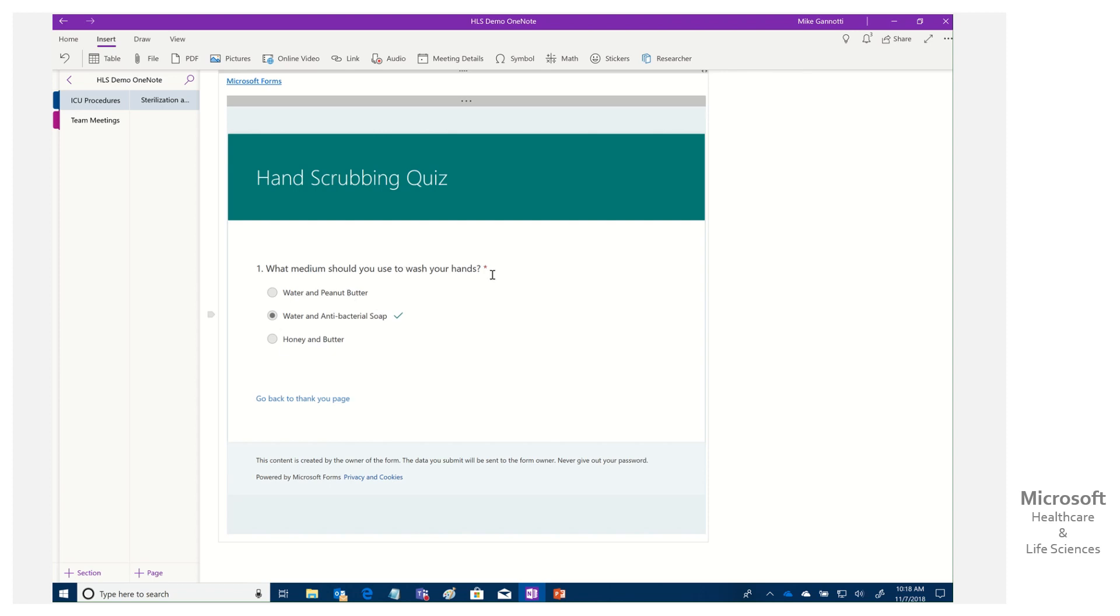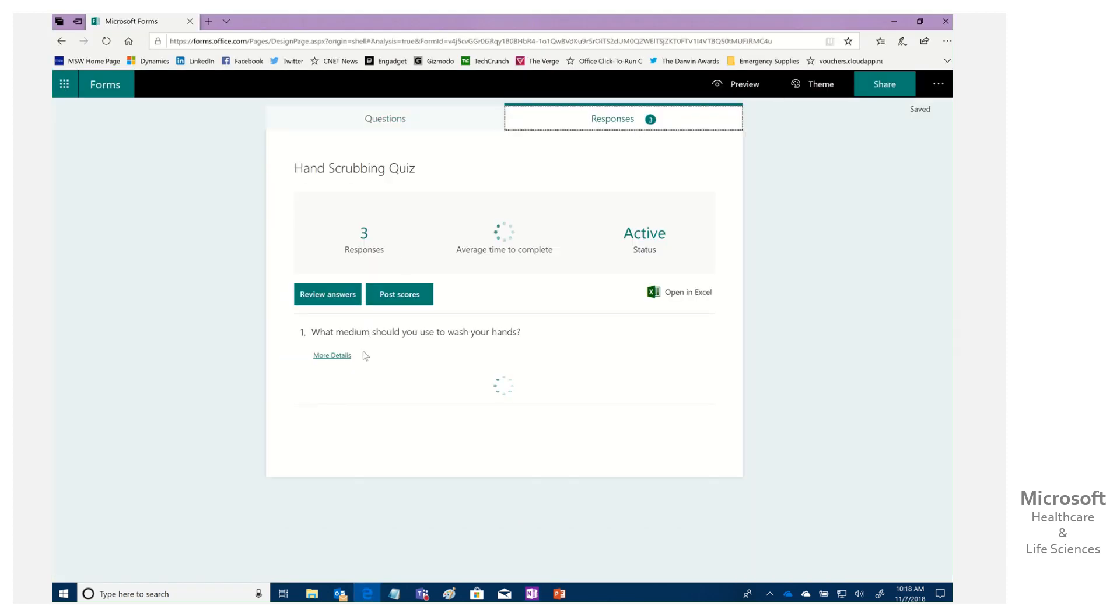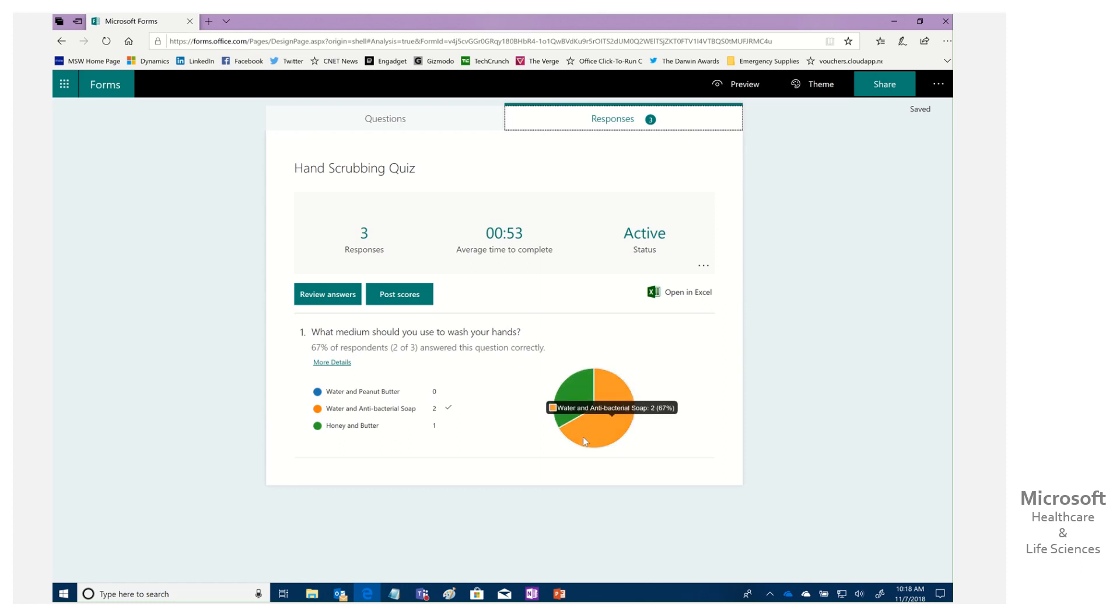It's automatically inserting it into my OneNote. So now as a user, I can come in and say, water and antibacterial submit. Boom. And then I could view results. And I can see, that was what it should have been. I got it correct. And also if we come back here now and look at our responses, look at that. And we now have three responses. It's tracking all that. Again, I can open in Excel. So quick and easy to insert that questioning and to be able to monitor are the people doing this that need to complete this.